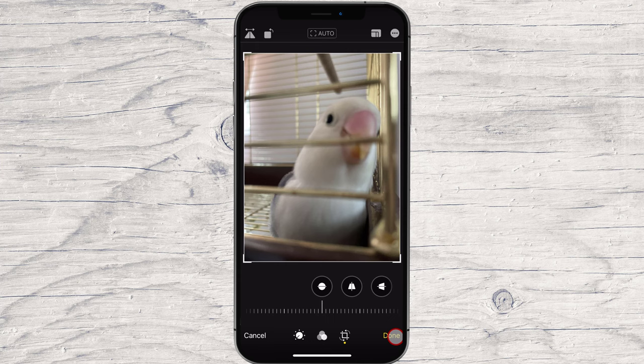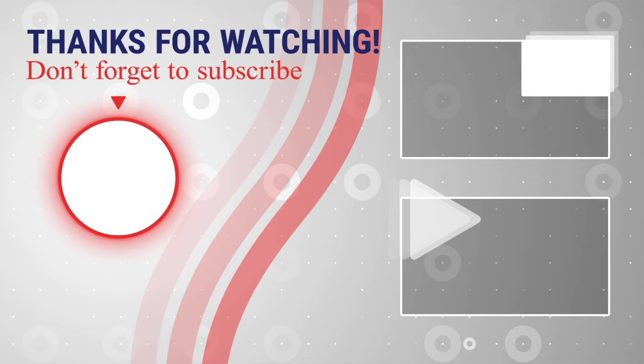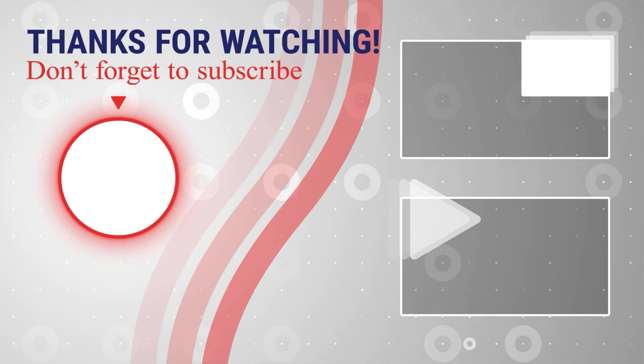If this was useful, please like, share, and subscribe. You can watch more videos from the right. Also, if you have any questions, please ask them in the comments area below.